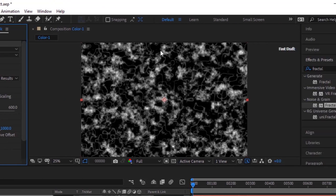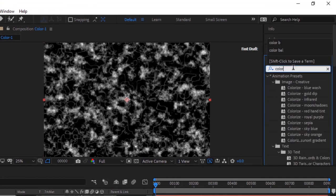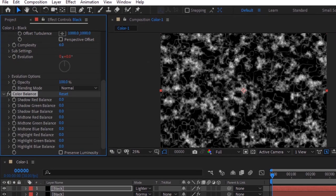Go to Effects and Presets and add a Color Balance effect to this layer. Change Highlight Red Balance to 67.